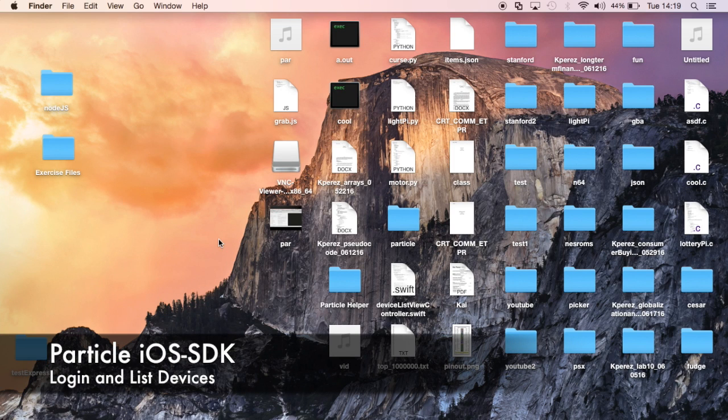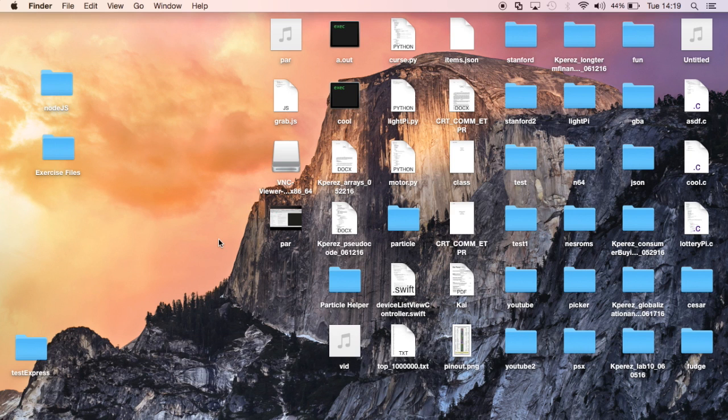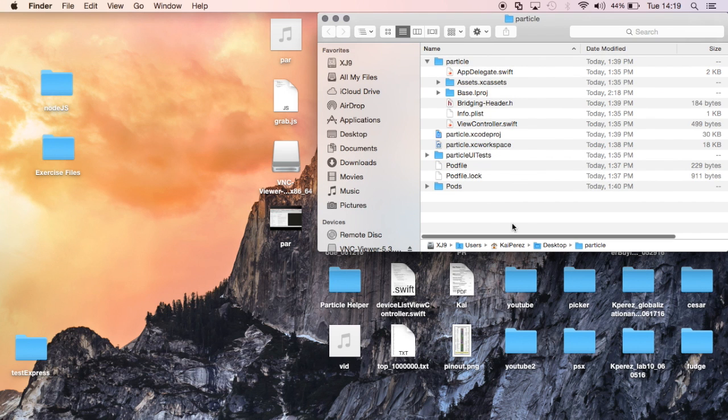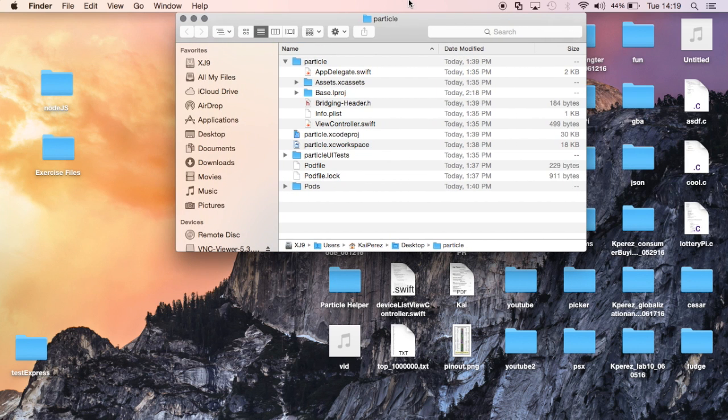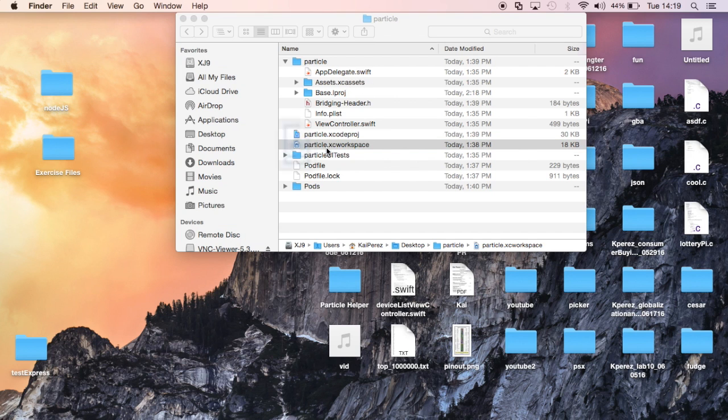Hey guys, this is Kai. So now that we've already gone and done the initial setup for our Xcode project using the Particle iOS SDK, now we can start invoking functions. I'll go into that directory that we created in the first video and open up that Particle XC workspace that we had.